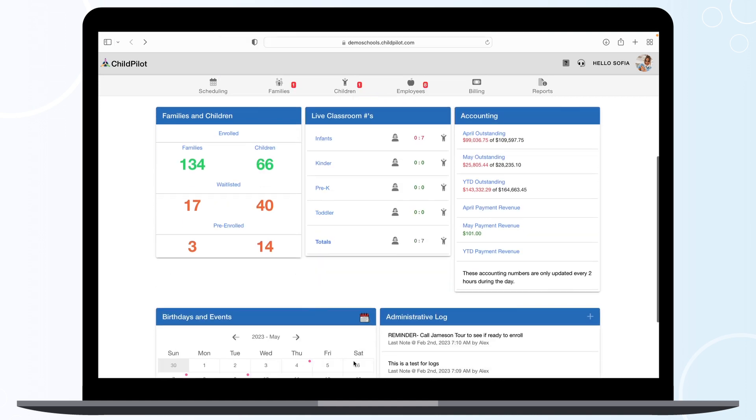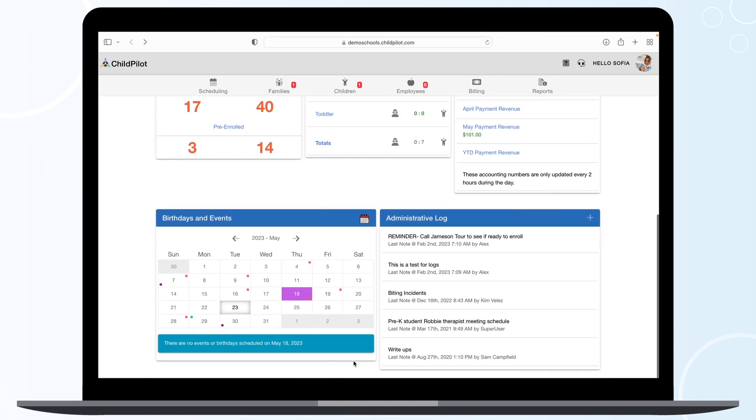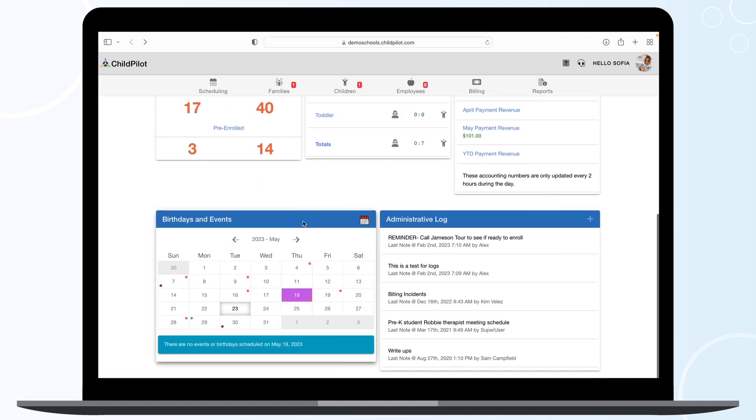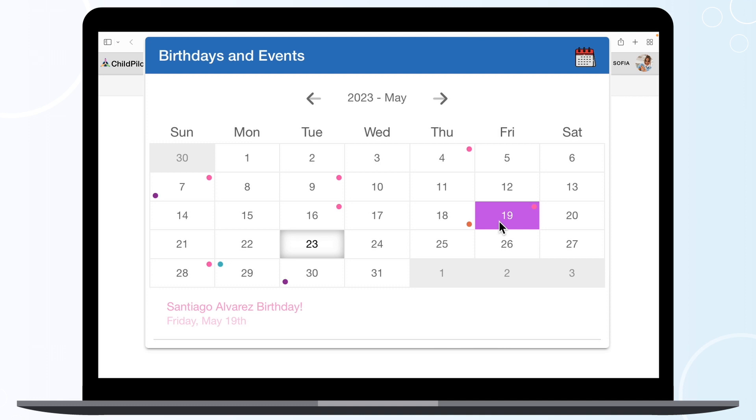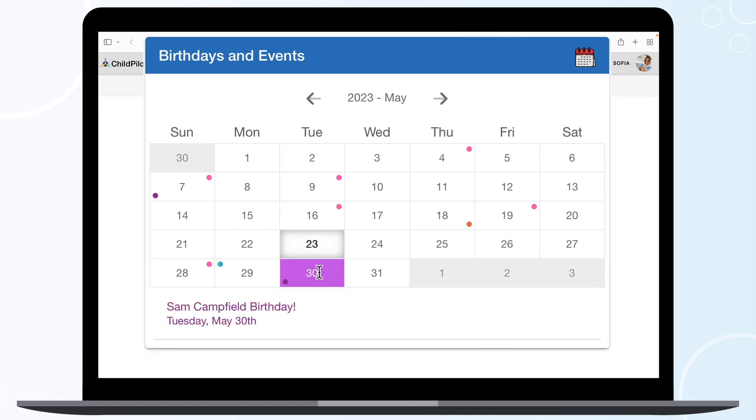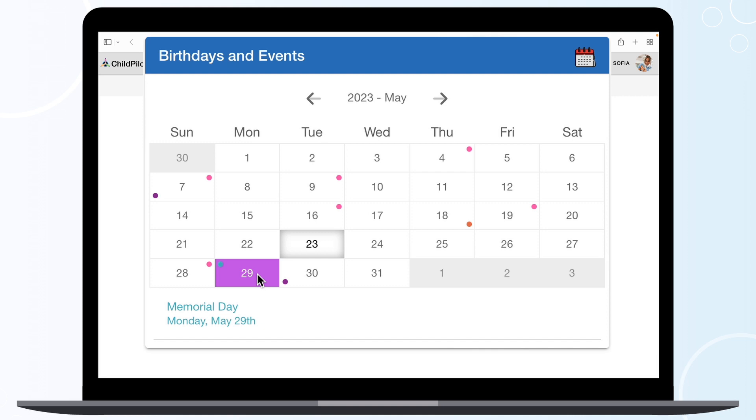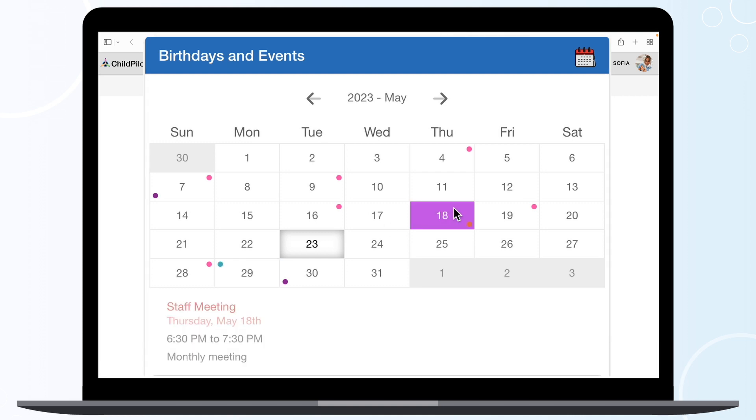In the Birthday and Events module, you'll see student and staff birthdays, holidays, and school events that month. Student birthdays are indicated with a pink dot, staff birthdays with a purple dot, holidays with a teal dot, and school events with an orange dot.